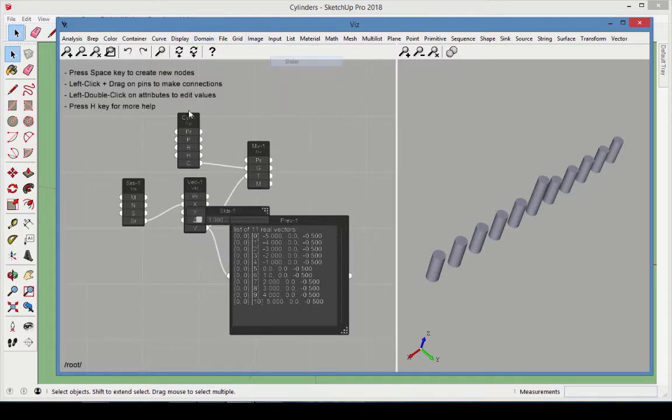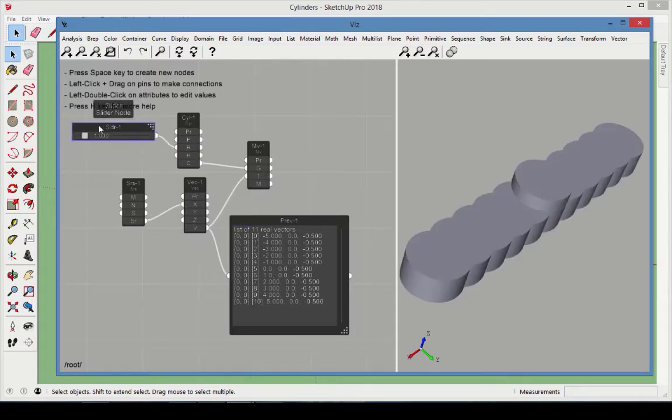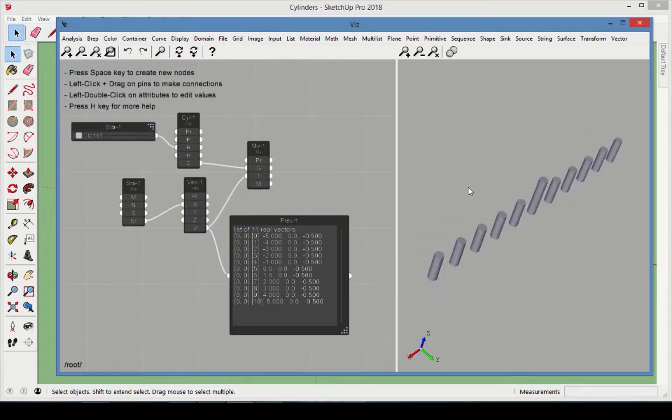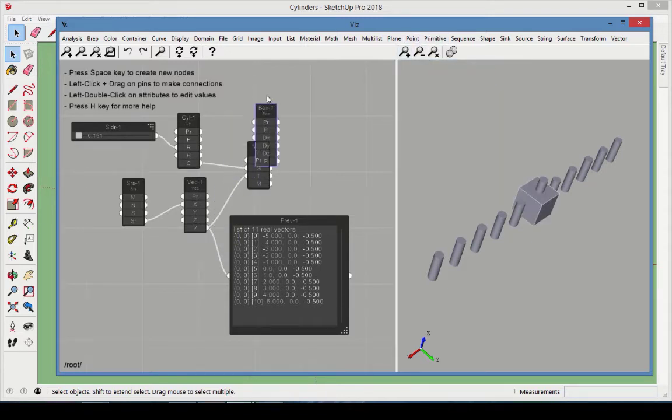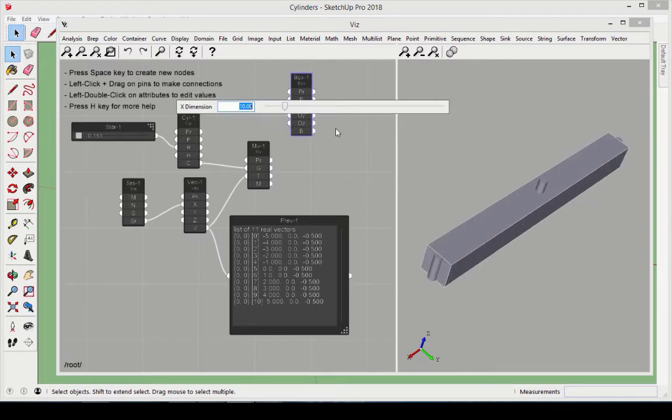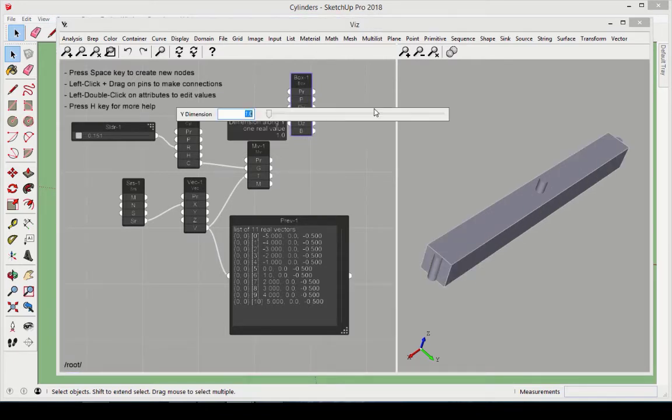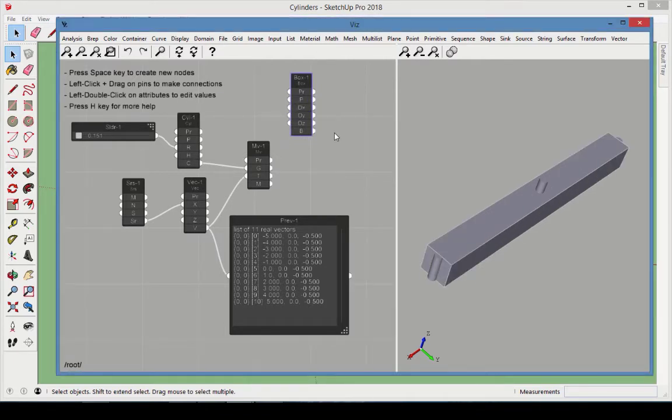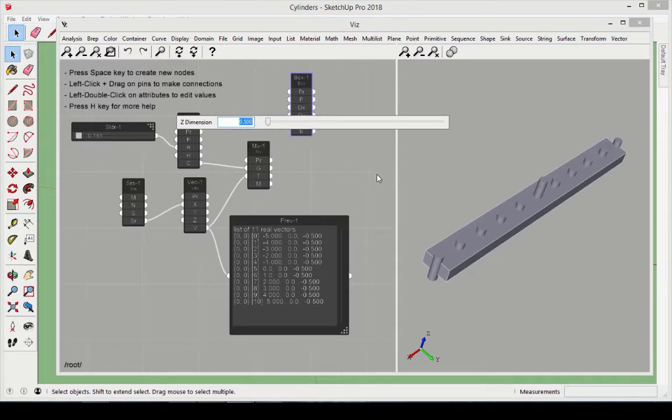Add a slider to adjust the cylinder radius. The cylinder will be cut from a box, so add a box node. Its dimensions should be x equals 10, y equals 1, and z equals 0.5.